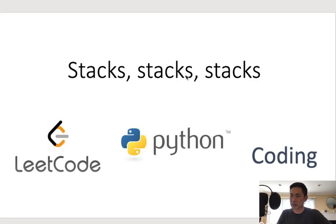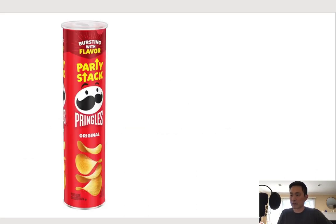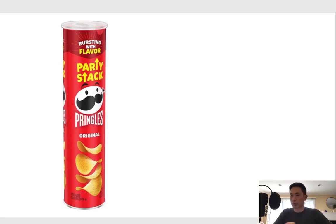Here I'll be talking about stacks. So what is a stack? The easiest way to conceptualize a stack is like a Pringles box. A stack is a linear data structure where we append different objects in order, but whenever we want to delete or take a peek at what's at the very top, it's going to be a last-in-first-out sort of structure.